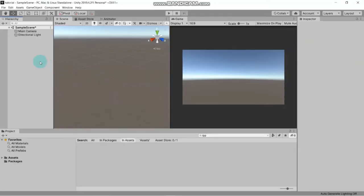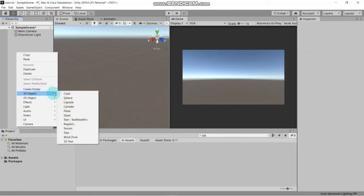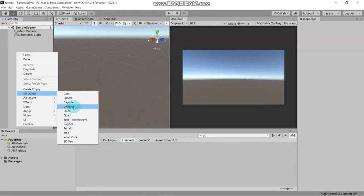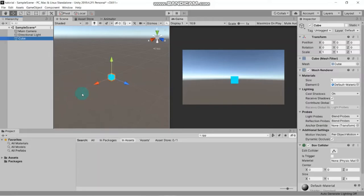Let's create a 3D object. Right-click on the hierarchy and you will see many options. There is 'Create Empty Object' which creates an empty object with nothing in it. If you want to create a 3D object, just go here - you can see options like cube, sphere, capsule, cylinder, and plane. Let's create a cube now.